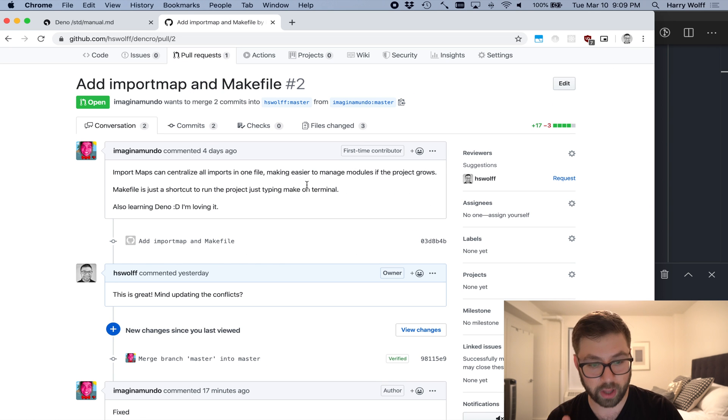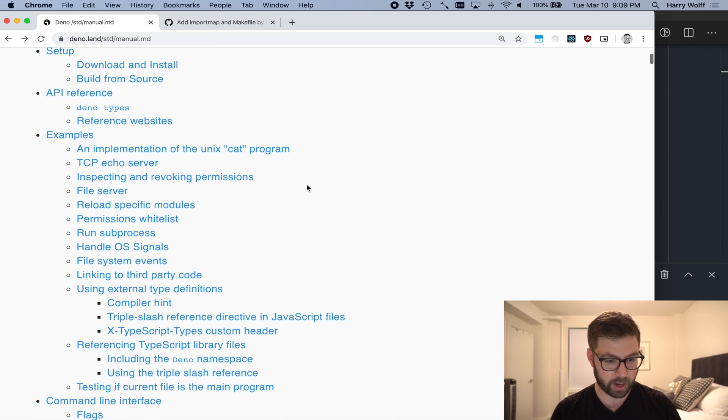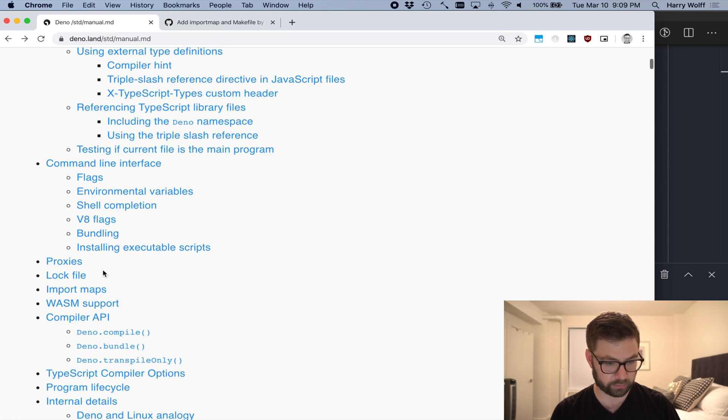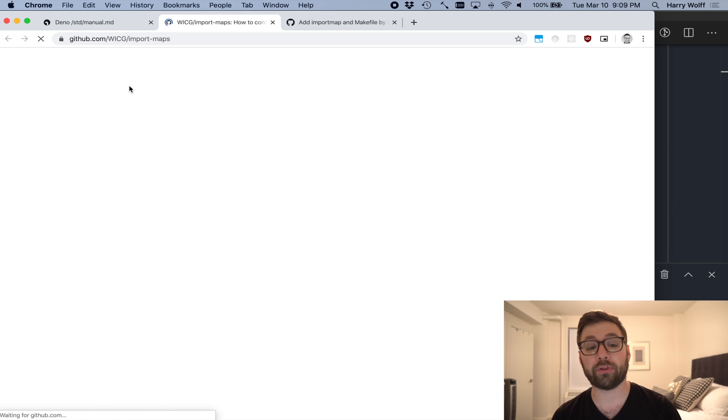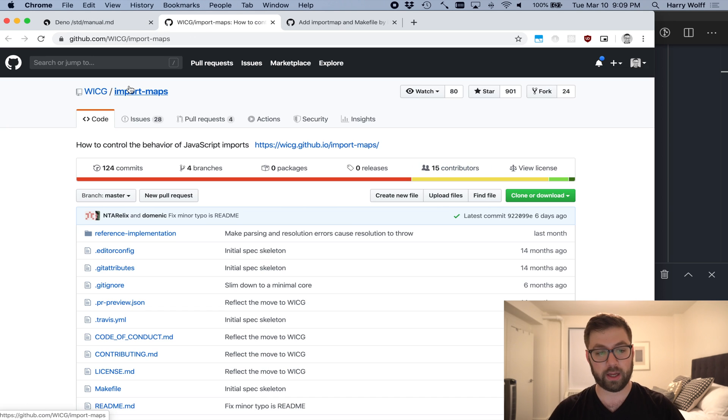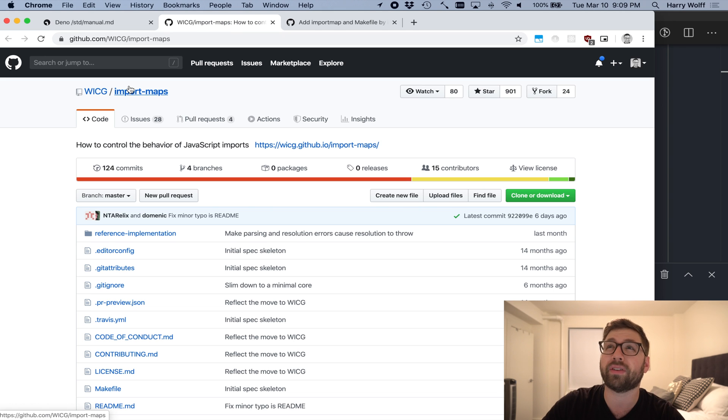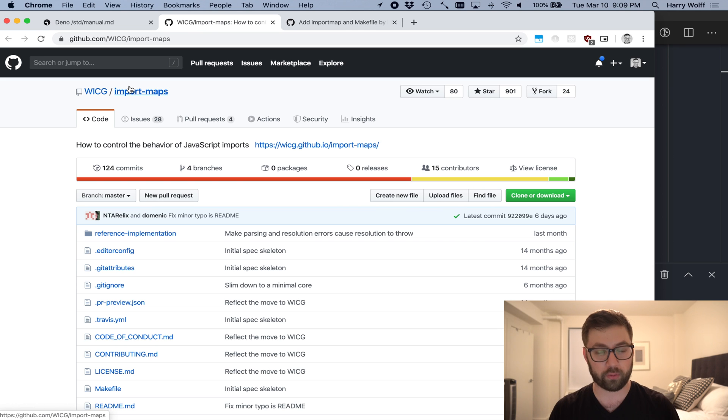And to actually understand what an import map does, you can actually go to the Deno manual. And if you look here, there's a section called import maps. And import maps is actually a browser feature. Again, this is Deno trying to use browser standards as much as possible, such that there's only one way of writing a Deno file.